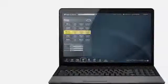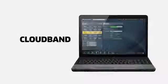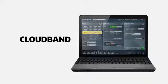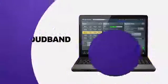The network is yours. CloudBand empowers you to bring it to the cloud.